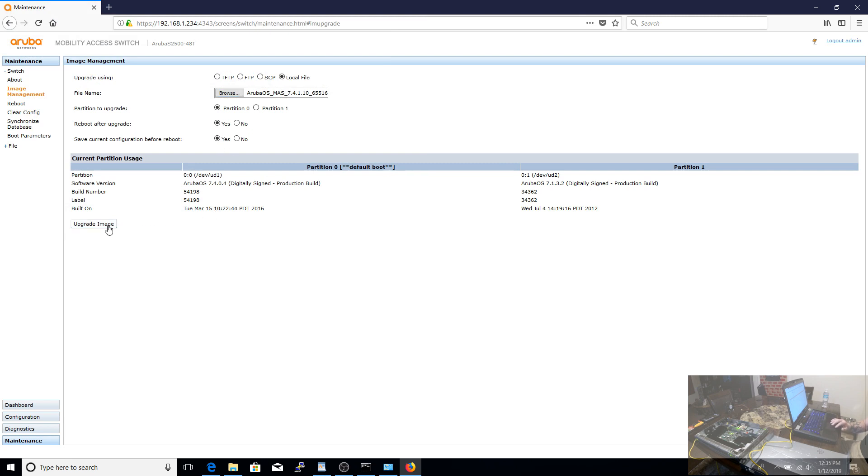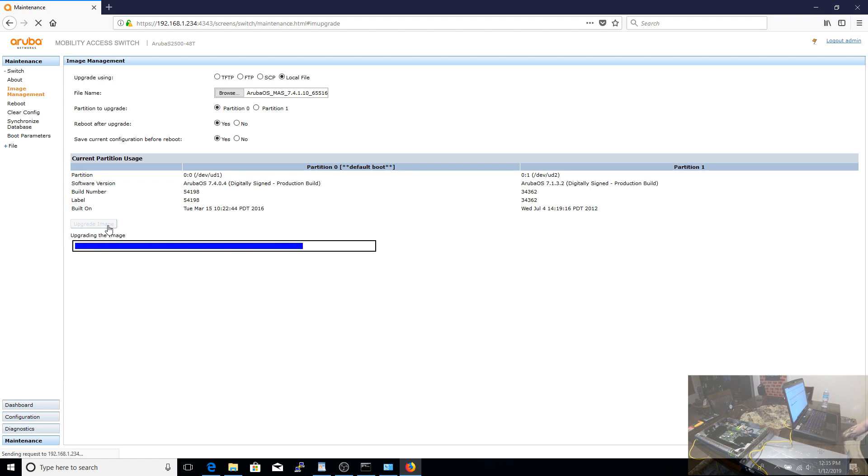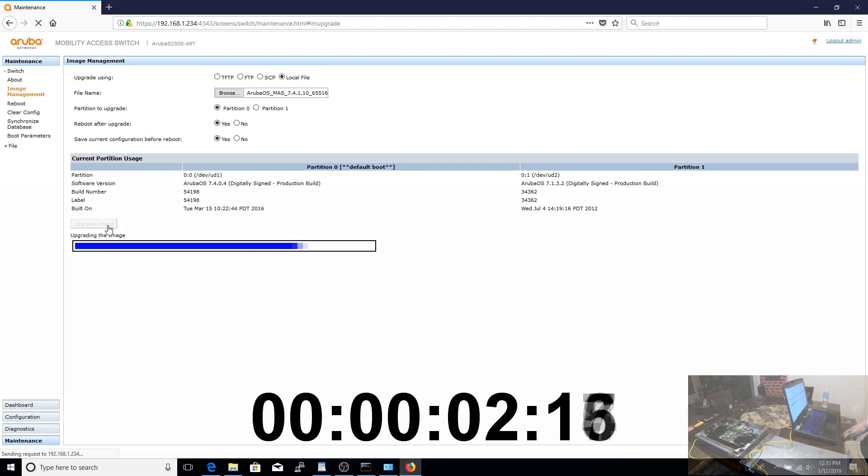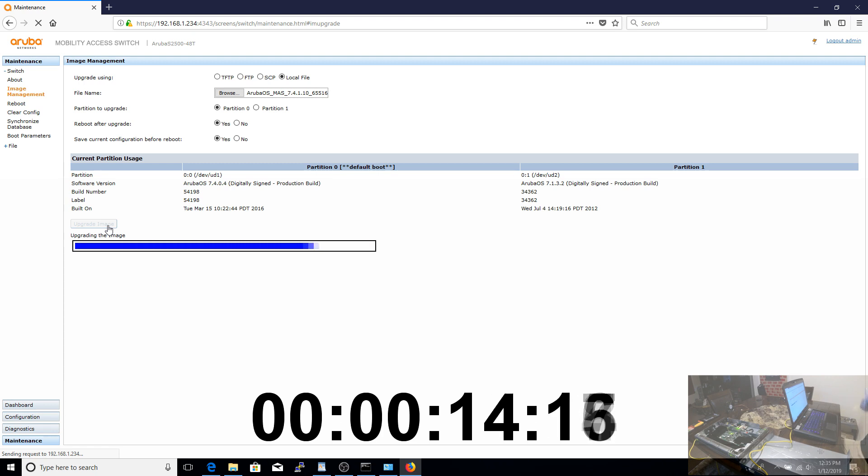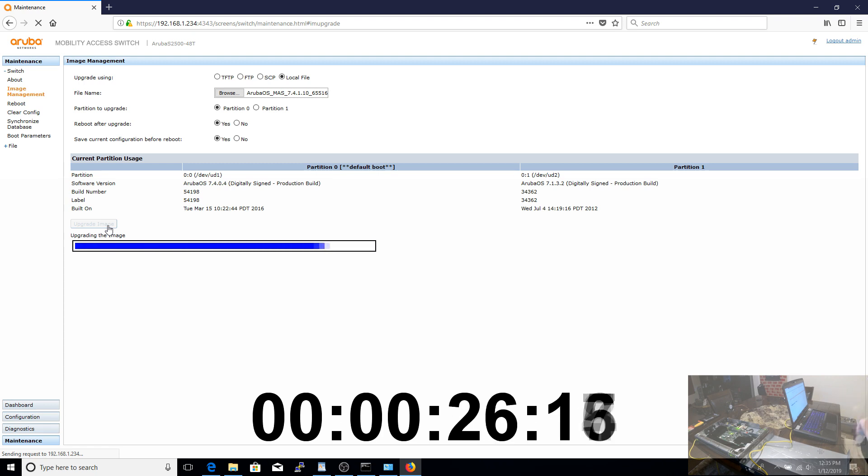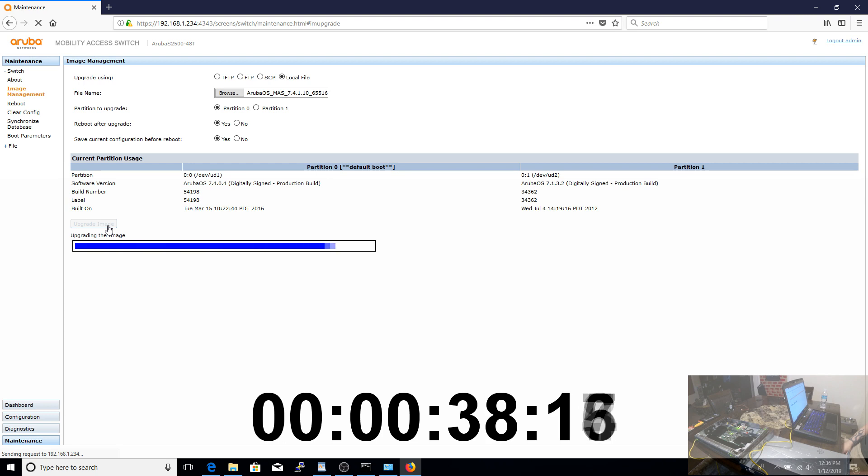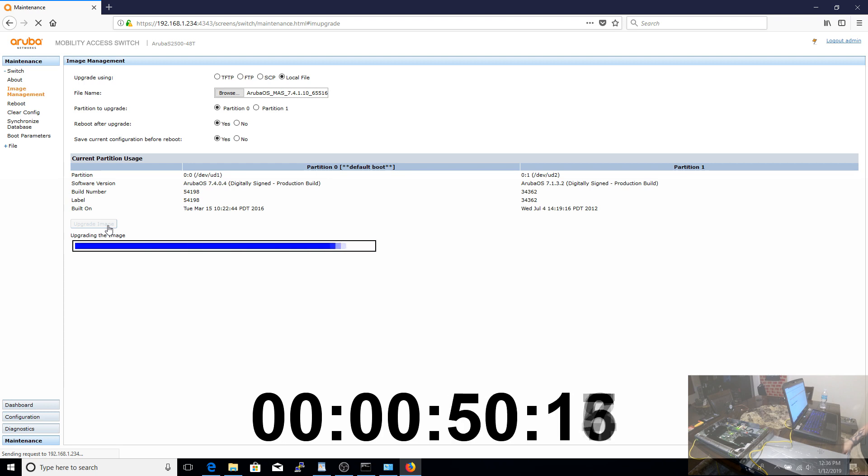And we can really easily update the firmware here through the web interface. Now, this one is going to take a while. It takes a while to upload that image to the switch. It takes a while to flash it. And unlike committing the original configuration settings, it does require a reboot after that.